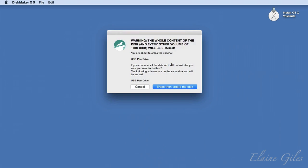Then, a rather scary dialog box is next, warning you that the disk you selected is about to be erased. Confirm that this is the correct disk and then it's a simple matter of clicking the erase, then create the disk button and waiting for the process to complete.